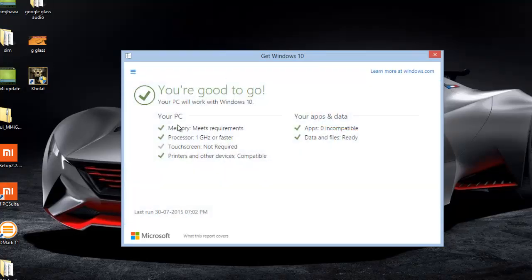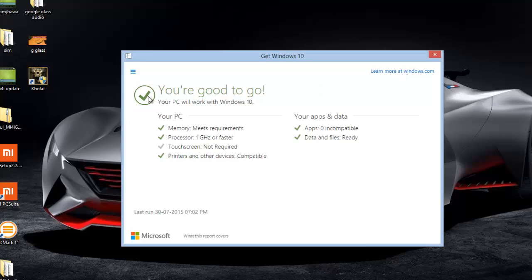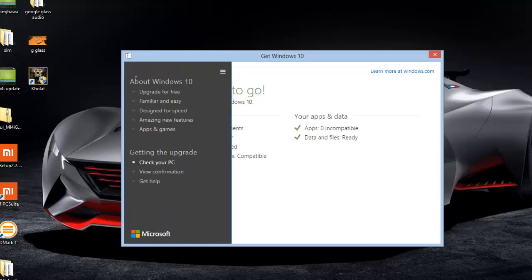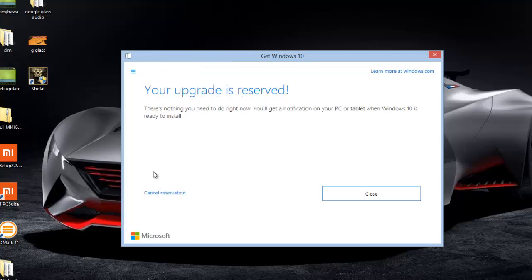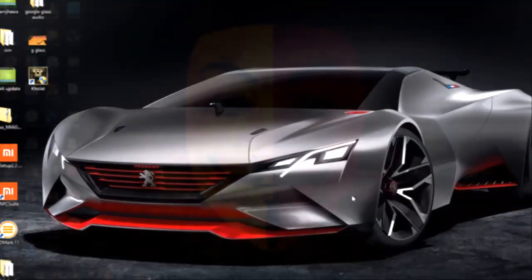At this point you can do two things: close this window and wait for Microsoft to push the update to your system, or do it right now. First, make sure when you're in this window, click on the left menu button and click on view confirmation. If it says your upgrade is reserved, you're all set to go ahead and download Windows 10.